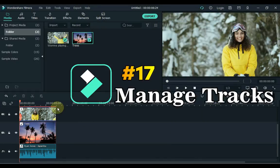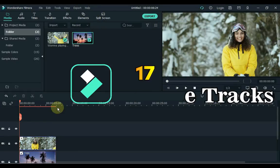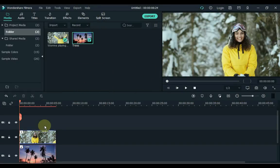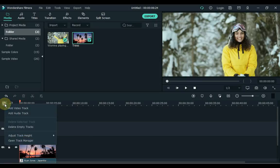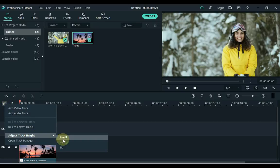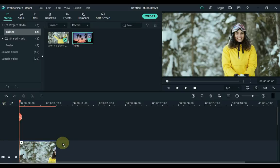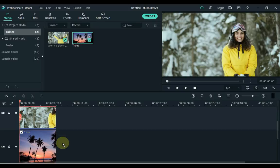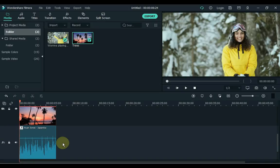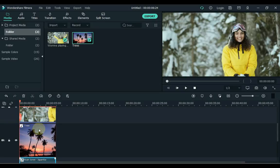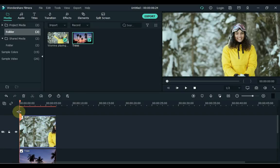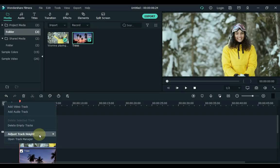17. At number 17 we have Managed Tracks. If you wanted to make the height of the tracks bigger or smaller, click on the plus box icon above the tracks and then inside Adjust Track Height, you can adjust the height. I click on Big. You can see all the layers have bigger width. Also you can do Normal and Small.